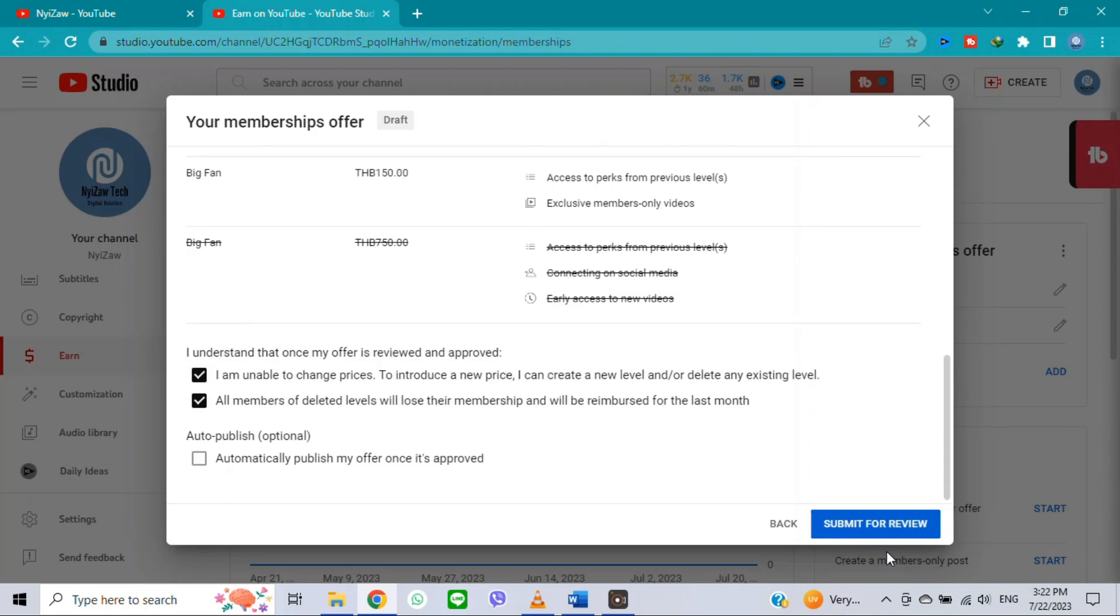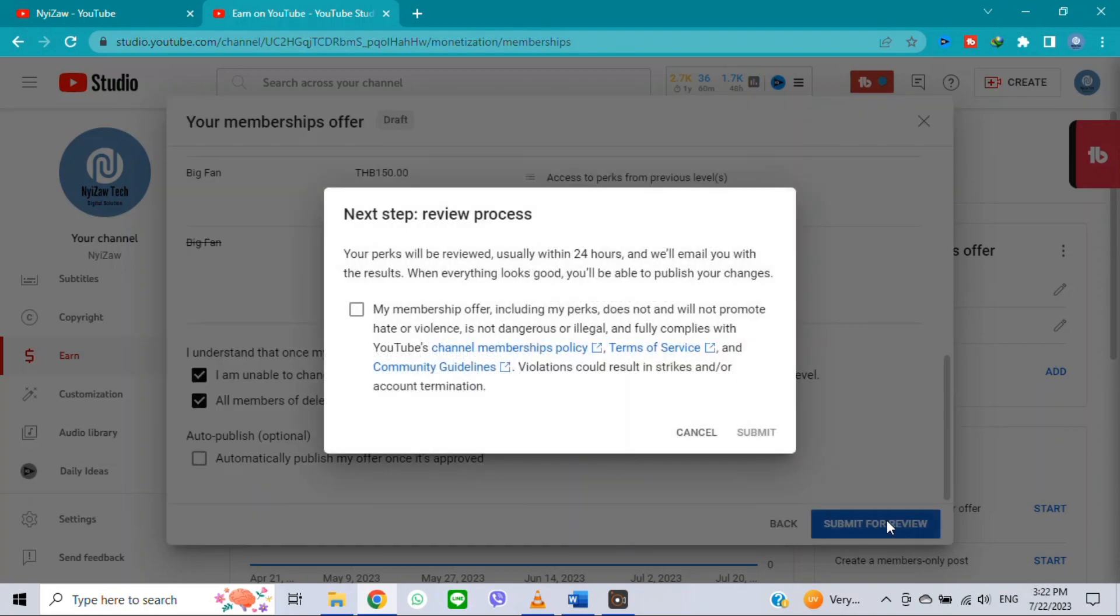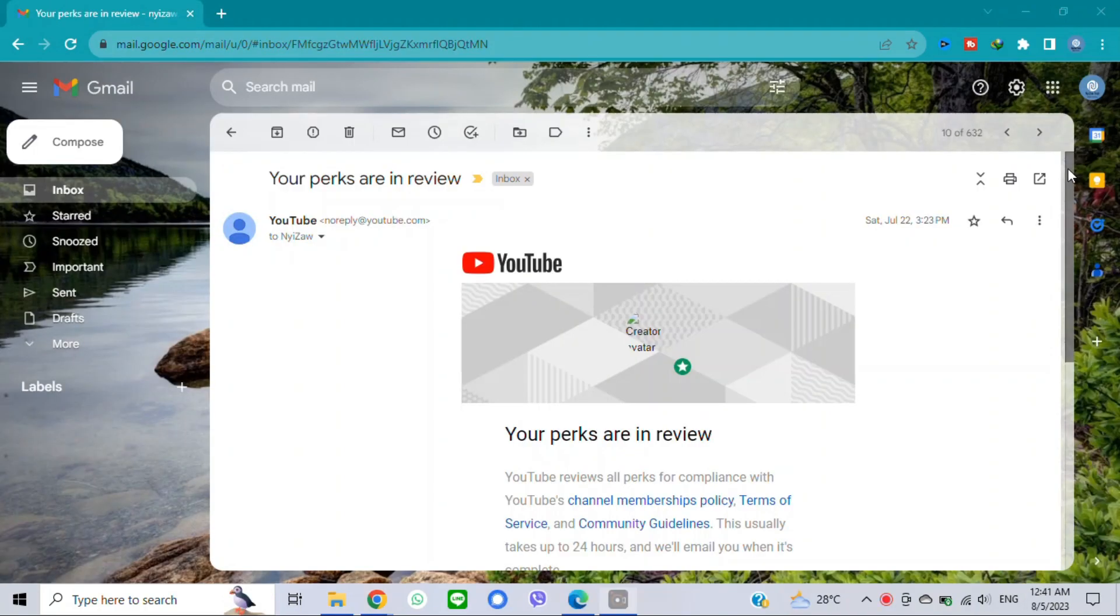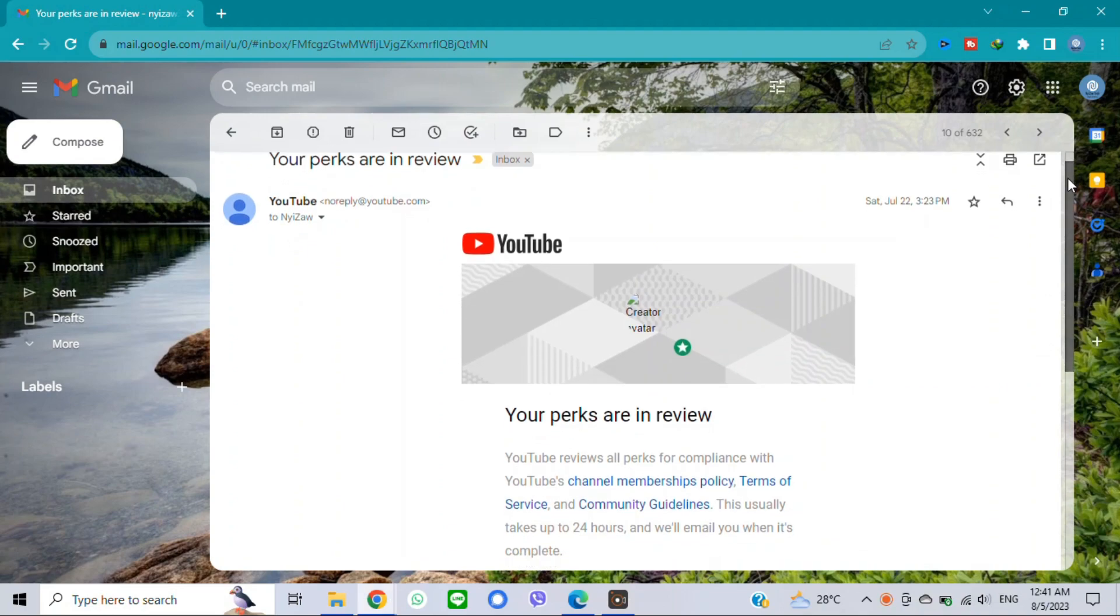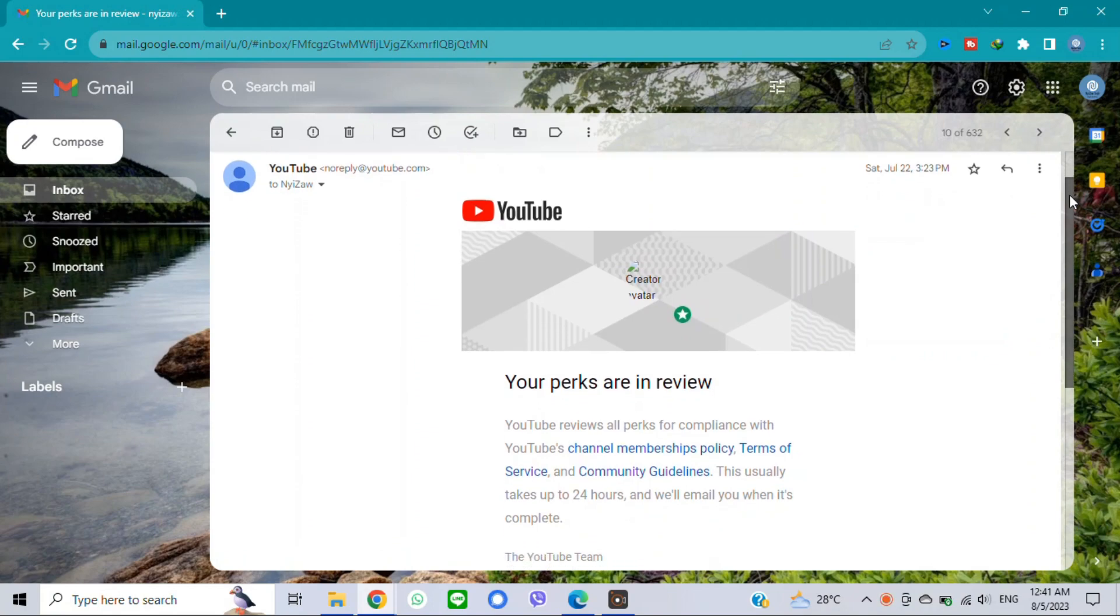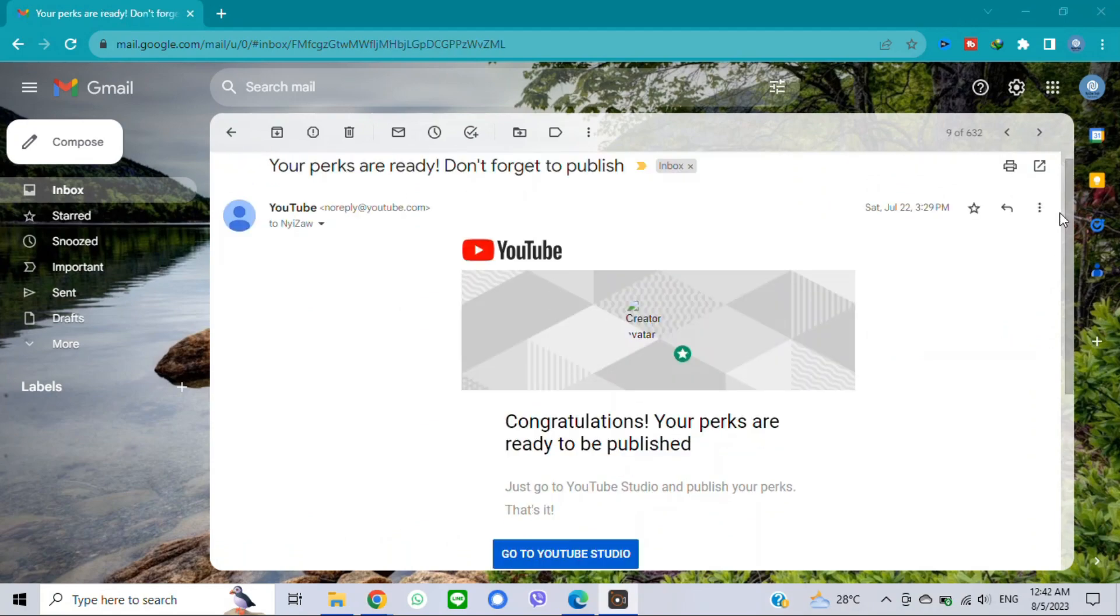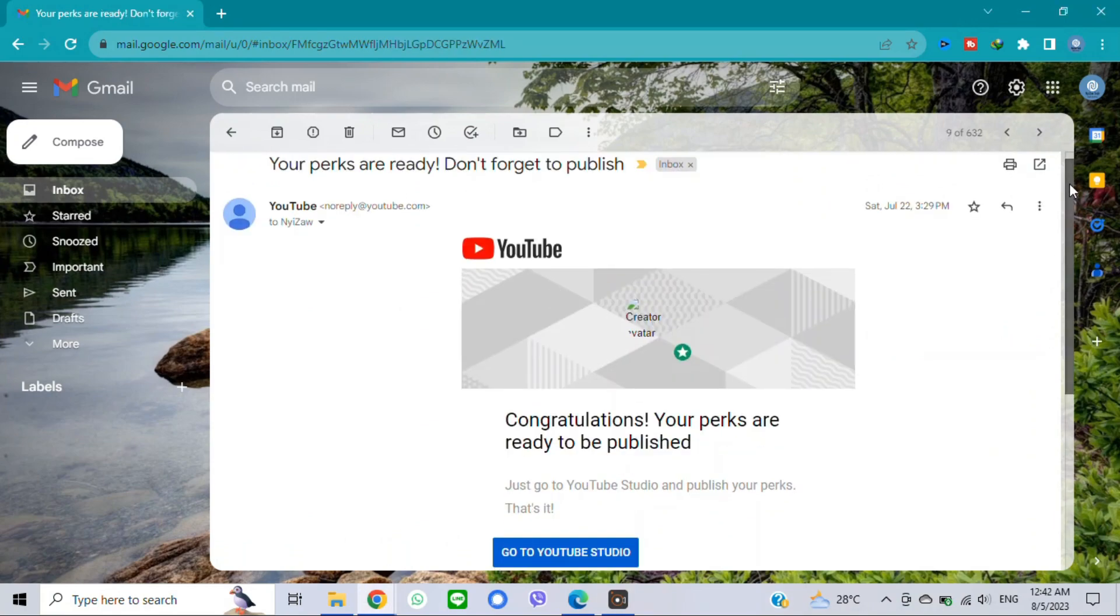Again tick the box and click on submit. So now you have sent to YouTube for review. It will take 24 hours to review, then you will get an email from YouTube team that your levels are approved.